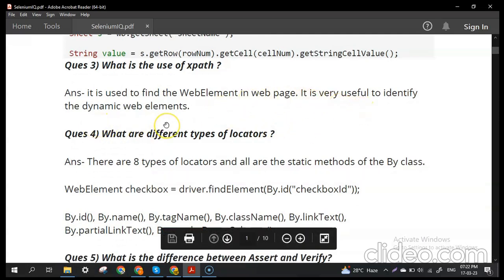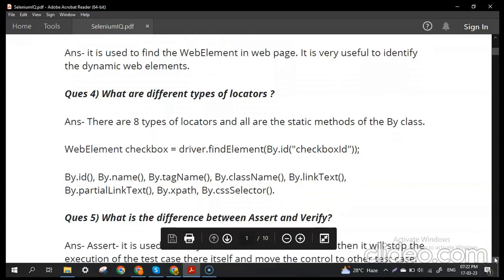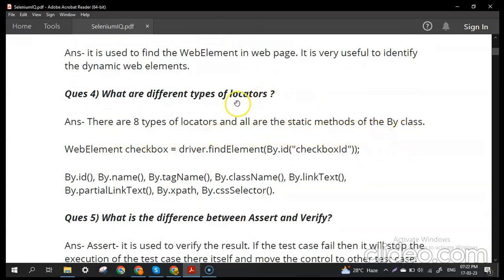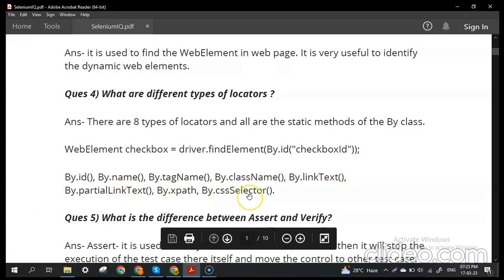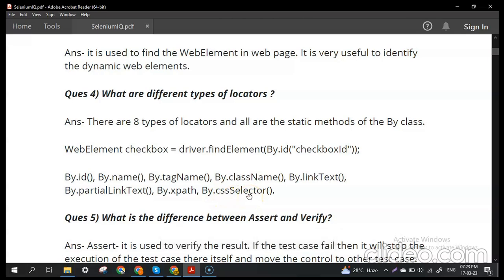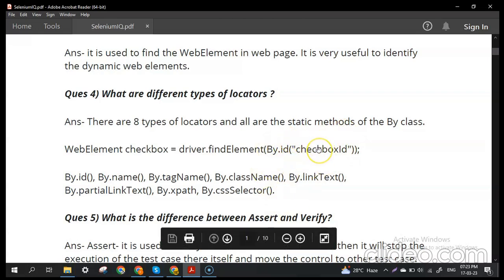Question number four: what are the different types of locators? There are eight types of locators, all static methods of the By class, used to identify web elements. They are: By.id, By.name, By.tagName, By.className, By.linkText, By.partialLinkText, By.xpath, and By.cssSelector. When creating a web element, we use the findElement() method and pass By.id with the id value in brackets, or By.className with the class name.